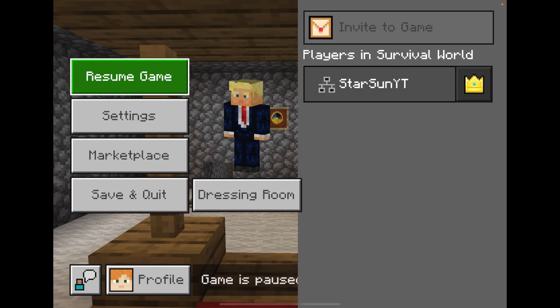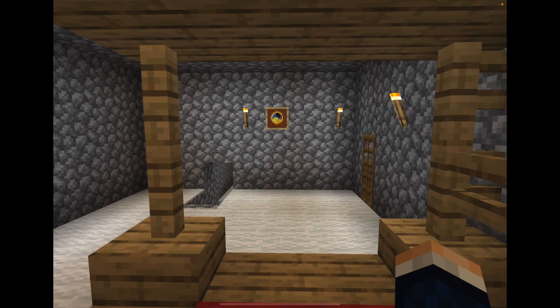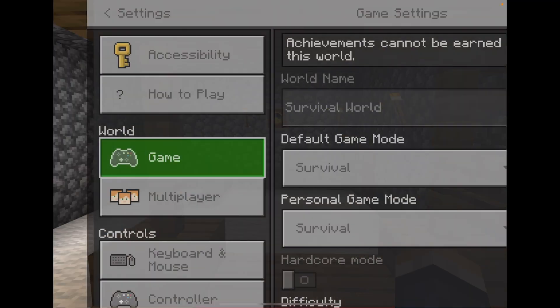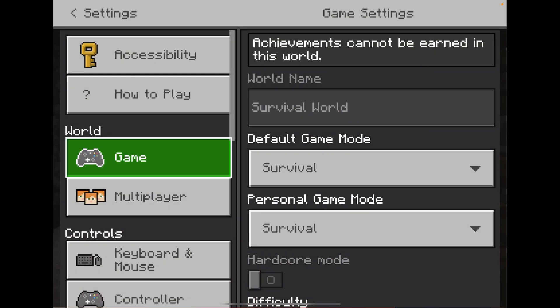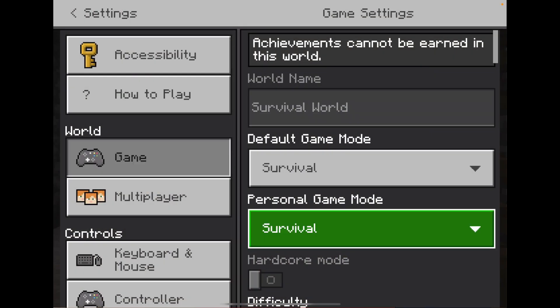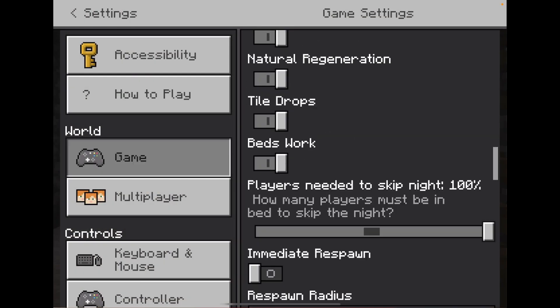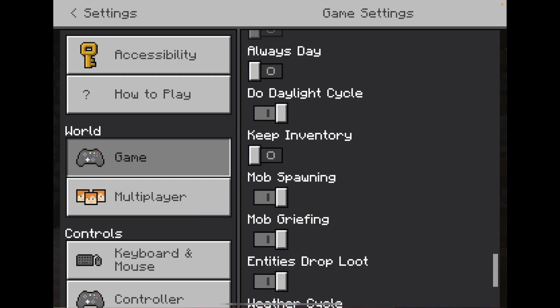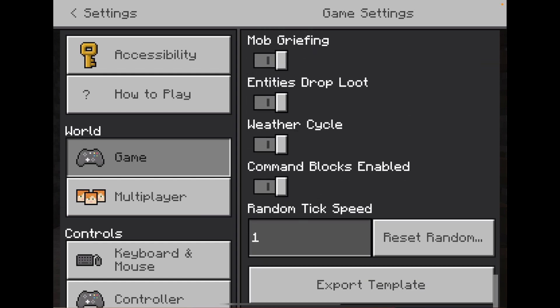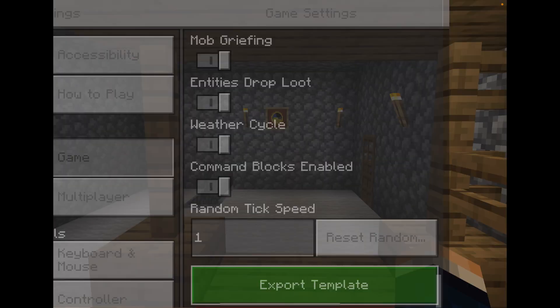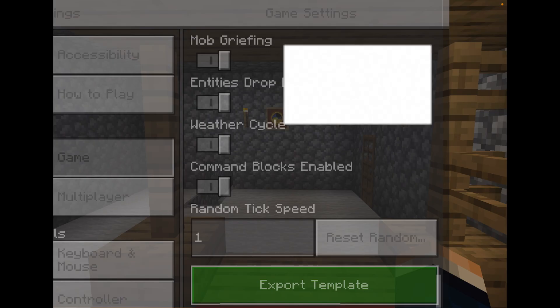Click the three lines at the top, click Settings, and under the Game tab scroll all the way down. You will then see Export Template — go ahead and click that.